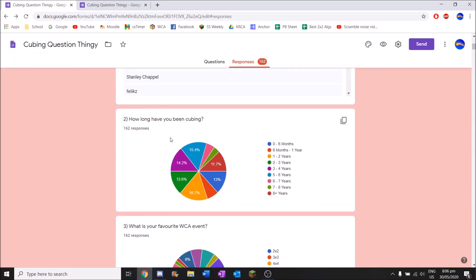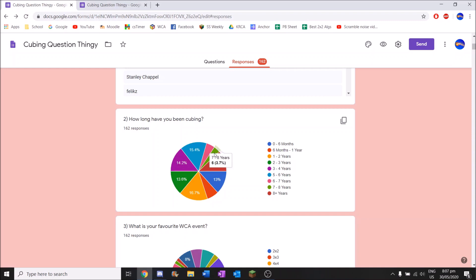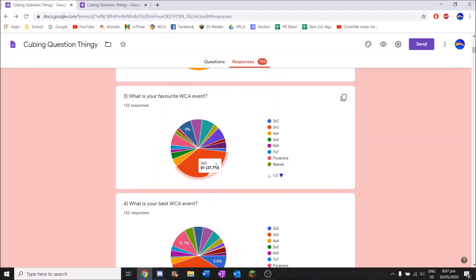So the next question. How long have you been cubing? So the biggest bracket here is this one. Most of the people here have been cubing for one to two years apparently. And the smallest one is this one I believe. Seven to eight years. So I'd say most of those are probably legit.